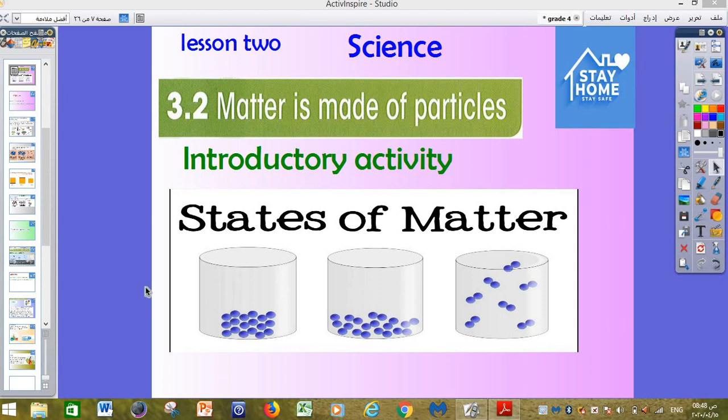Bismillah ar-Rahman ar-Rahim. Assalamu alaikum wa barakatuh. Hi guys, how are you? I wish you are okay, I wish you safe insha'allah. This is Samuel Muhammad, science teacher, and this is lesson number 2.